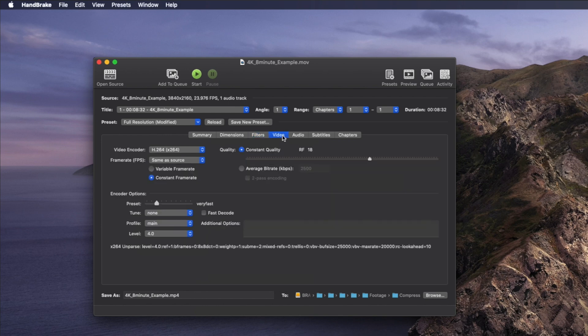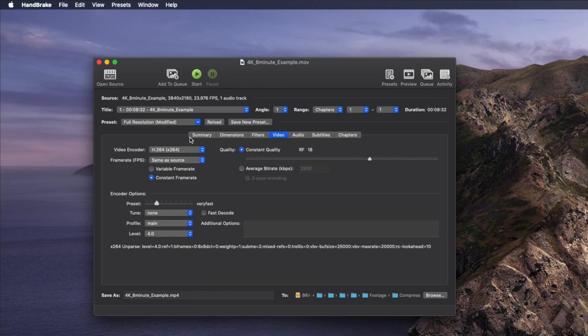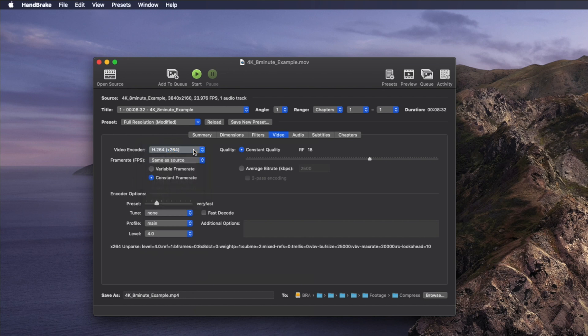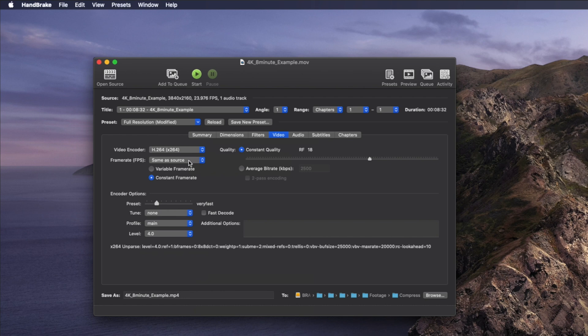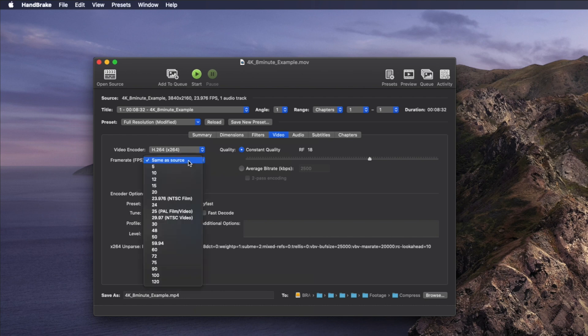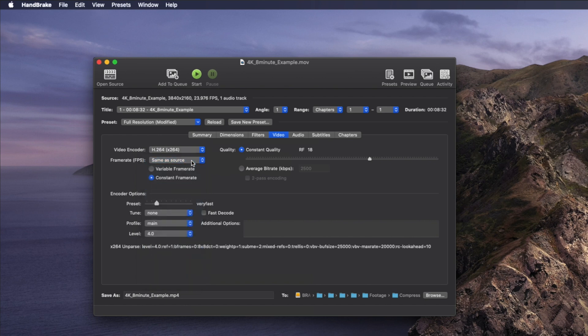Moving on to the Video tab — this is probably the most important of them all. You'll want to set your video encoder to the H.264 codec. This is the most widely used one and the codec you'll want to select if you're uploading to YouTube or using on most devices. Next, set your frame rate to Same as Source. This is important because you don't want to change the frame rate of your video file, and you'll also want to always set a constant frame rate.